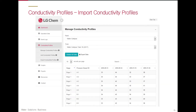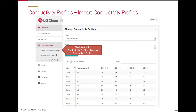Once the data has been uploaded, the populated data set will be shown on screen. Another way to view the conductivity profile is to go to Conductivity Profile from the side menu, then Manage Conductivity Profile. From here, select the plant and train.